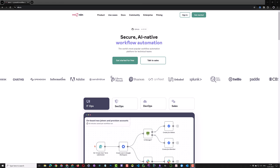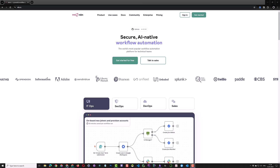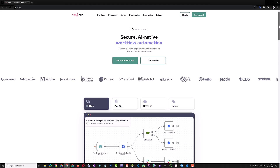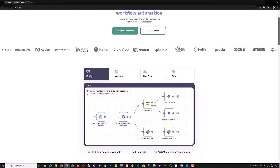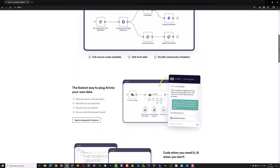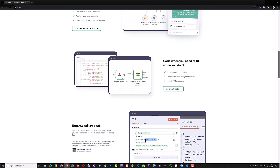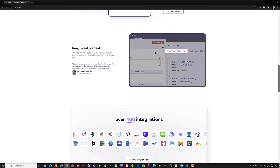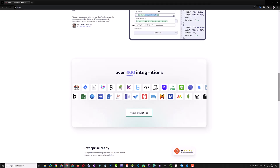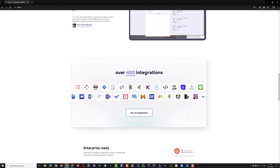In this tutorial, we want to set up N8n as a free self-hosted installation on our Windows machine. N8n is a workflow automation platform like make.com or Zapier, with the advantage of being installed and run locally for free. It can be integrated with over 400 other apps and services.